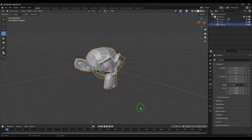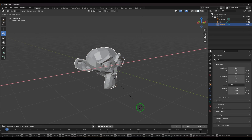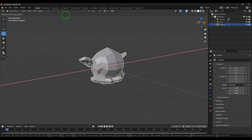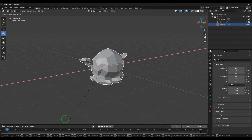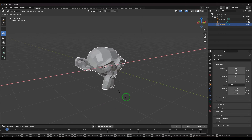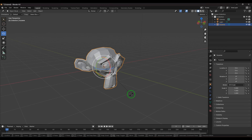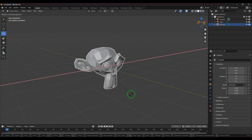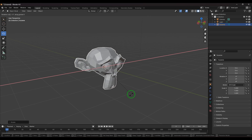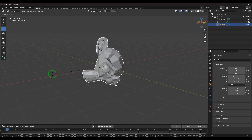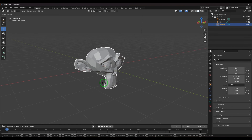While rotating in a constrained axis, holding Ctrl snaps rotation at 10-degree increments. You can also type an exact value — for example, press R, X, then type 45 and the object rotates exactly 45 degrees on the X-axis.